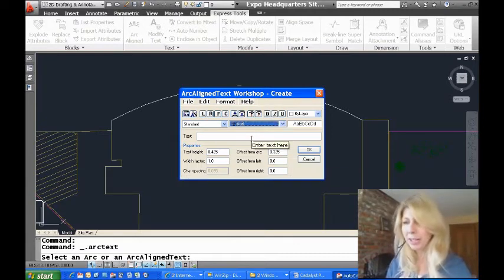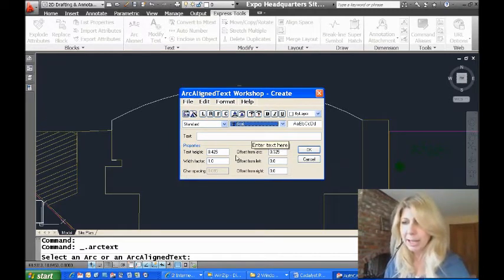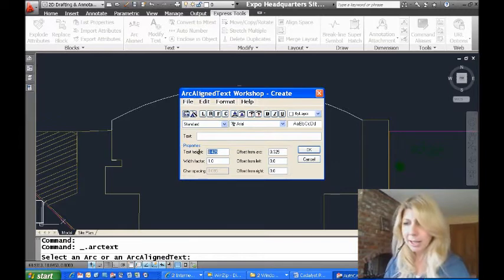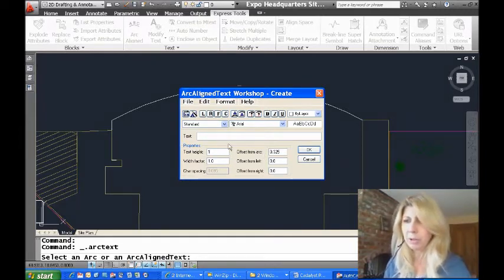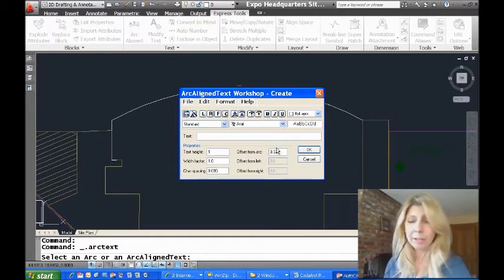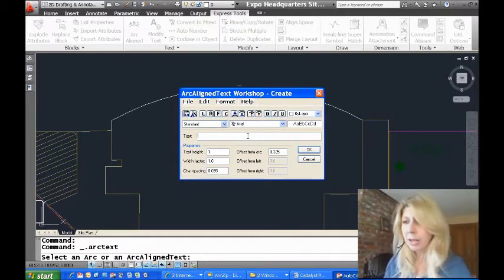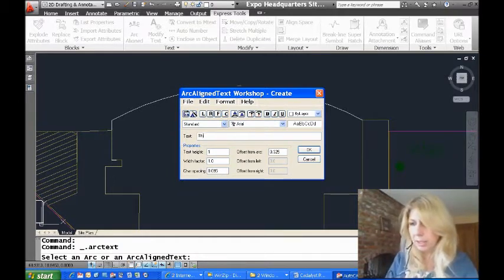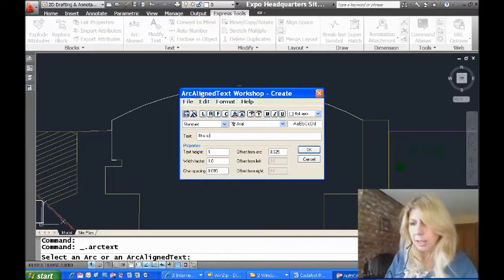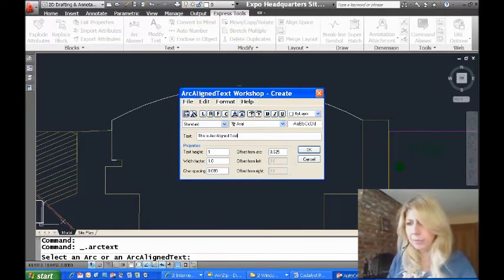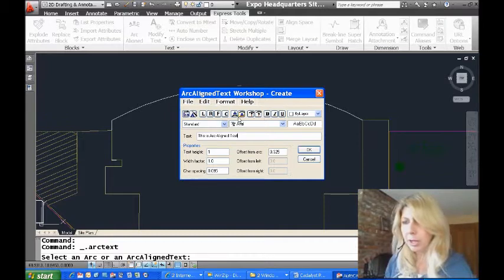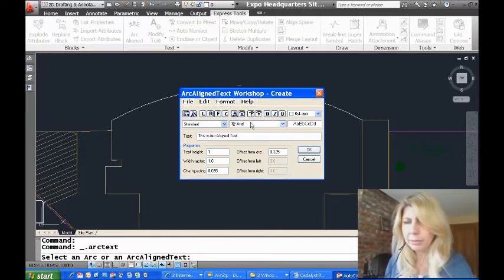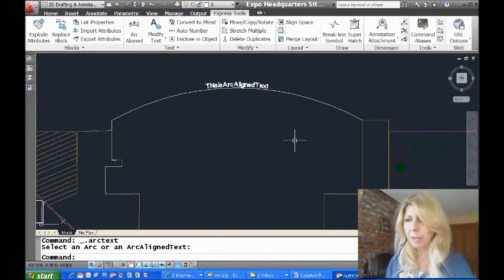I'm going to go ahead and pick Arial. Let's switch to something that's a little prettier to look at. Text height, I think I'm going to make that a little bit bigger. And we'll kind of leave everything else alone for now. And let's start off with center. I'm going to pick center and I'll type in some text. This is arc-aligned text. And we want it to go above. Let's put it above.